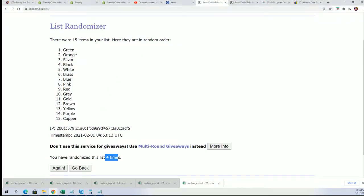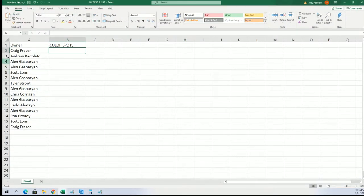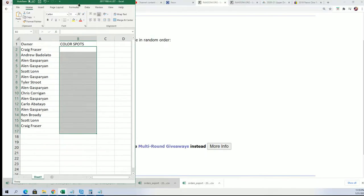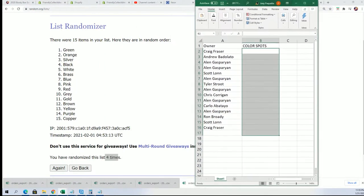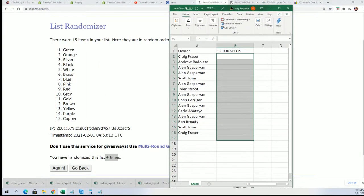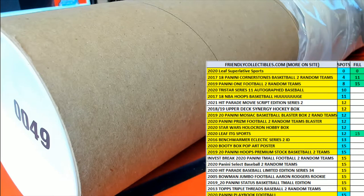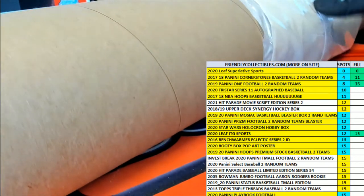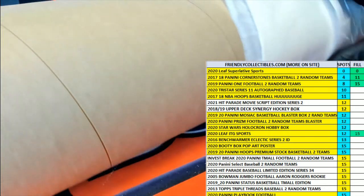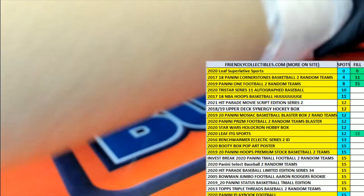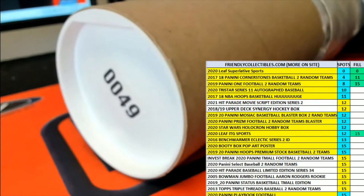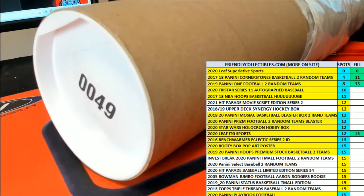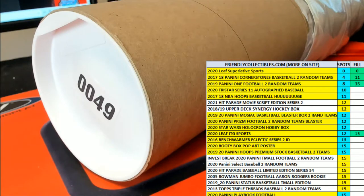And the winner is going to be determined when we open this envelope and match the color spot owner with the color. So right now we're getting ready to determine who's getting what color. Back to this random.